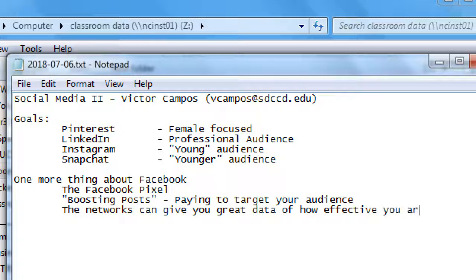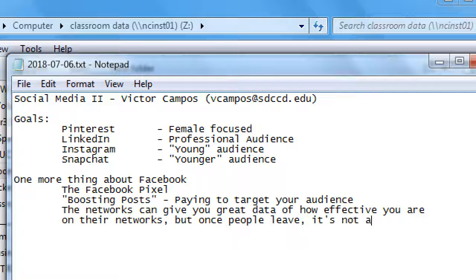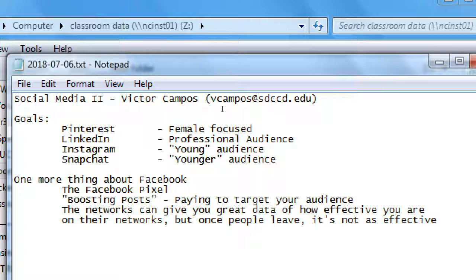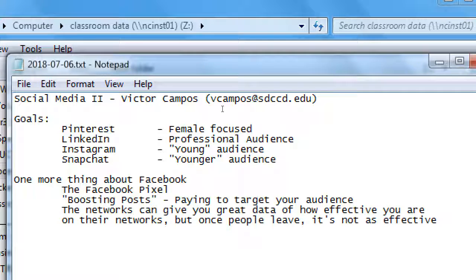The networks can give you great data on how effective you are on their platforms, but once people leave, it's not as effective. When people are logged into Facebook or Twitter, those platforms can track everything very easily — it's their system. So I can see whether someone looked at my ad for two seconds and moved on, or looked for ten seconds and clicked. But when a person leaves the network and goes to my website, Facebook can't track them anymore — except by using the Facebook Pixel.